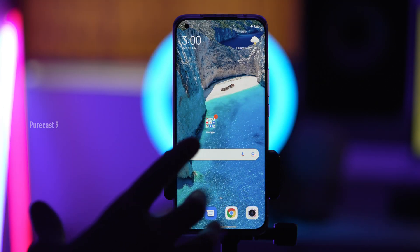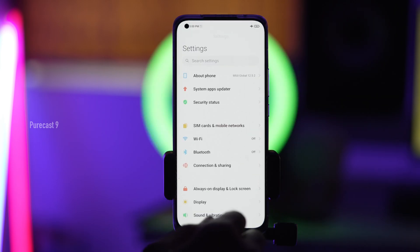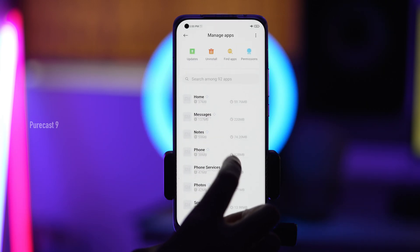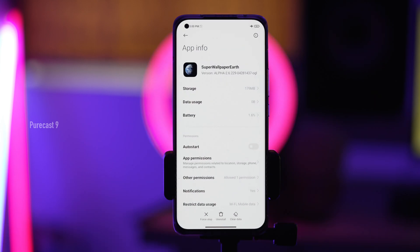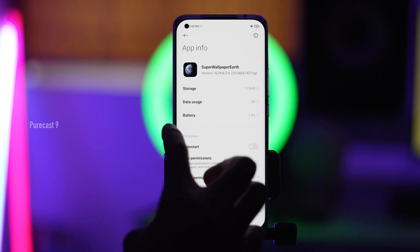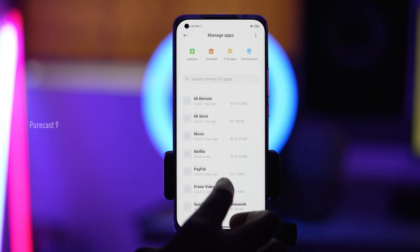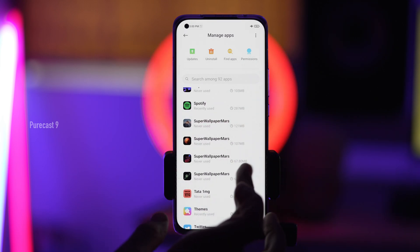One thing to note is that these super wallpapers do take up some space — these are not small files. They range from around 60 MB to over 100 MB. If we go into Settings → Apps → Manage Apps, you can check: Super Wallpaper Earth is 179 MB. You can obviously uninstall them if you want. The other ones are around 121, 107, and 67 MB — so yeah, they do take up some space.